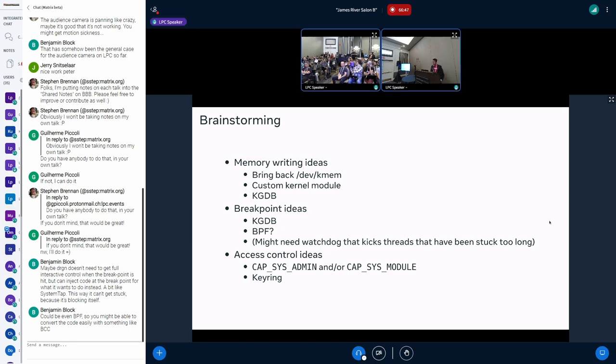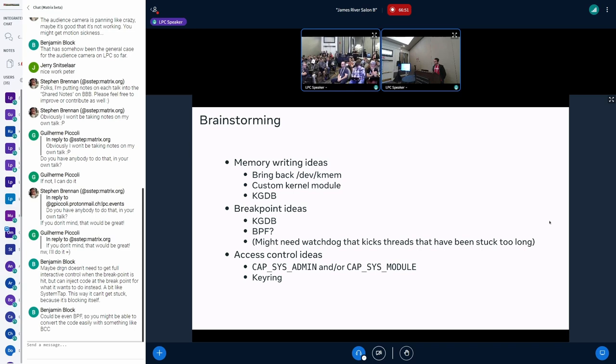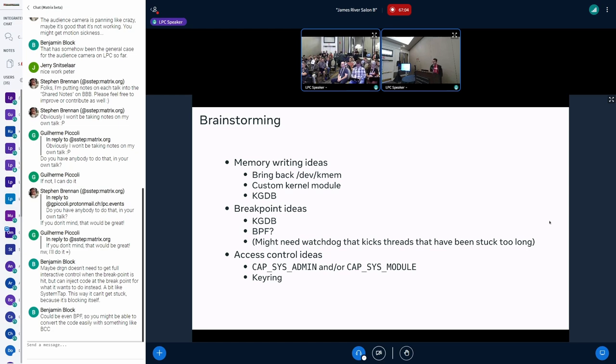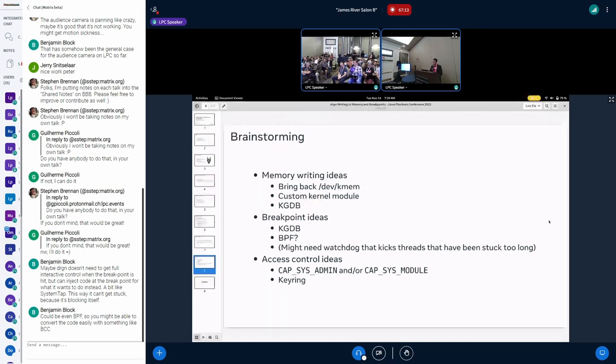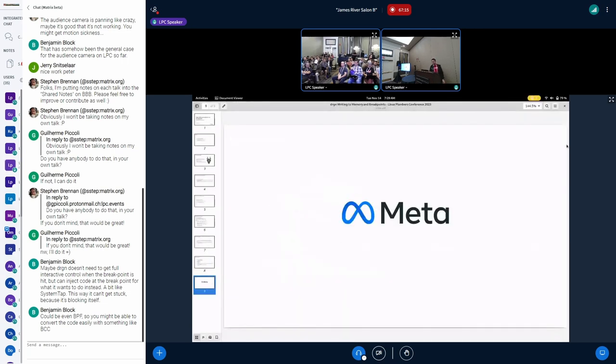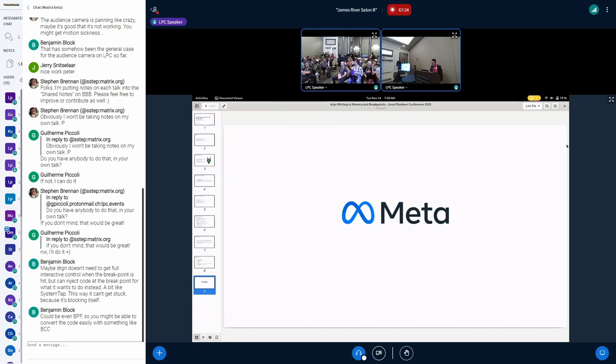Yeah. Oh, we have one question from chat. Yeah. There's also a comment from the chat. Maybe drgn doesn't need to get the full interactive control. When the break point is hit, but can it check code at the break point for what it wants to be instead or wants to do instead? Yeah. Yeah, that makes sense. Like Chris suggested. Yeah. So that makes sense. Cool. We are, we're at time, but if you wanted to wrap up quickly another minute or two. Yeah. That's pretty much all I had. So I guess, I still have more questions than answers, but come find me later and, I can, and we can talk about some more bad ideas or I can just show you cool drgn stuff. Thanks, all right.